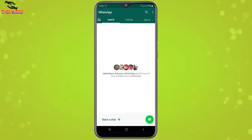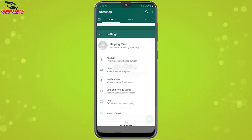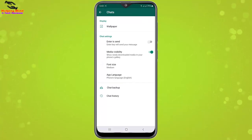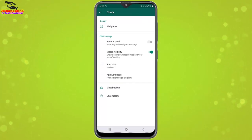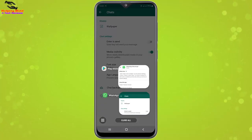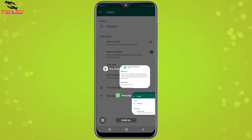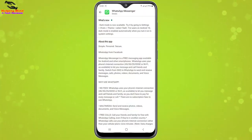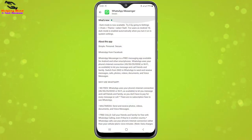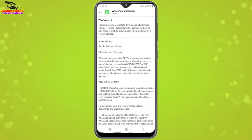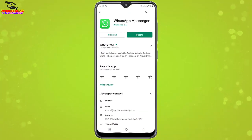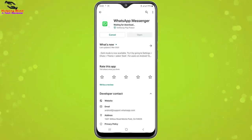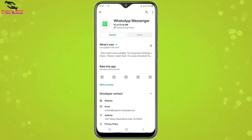Now I will go back to my screen to check my WhatsApp Messenger app. I will open WhatsApp Messenger, tap on Settings, and then tap on Chats. Here we cannot see any options for theme, so we have to update our WhatsApp app to get the theme options. Now I will update my WhatsApp Messenger app — I will tap on the update option.